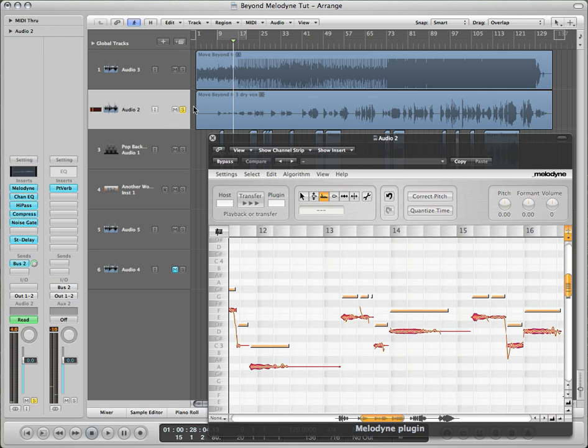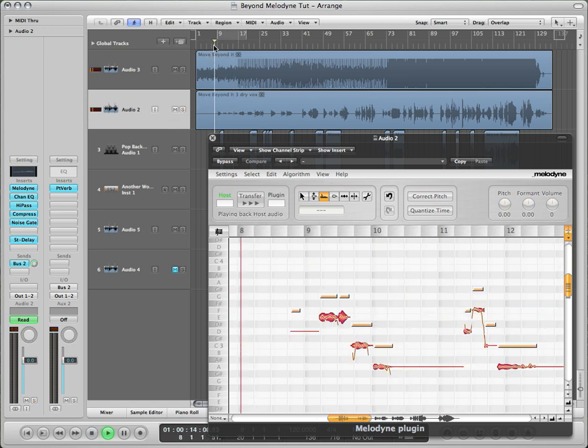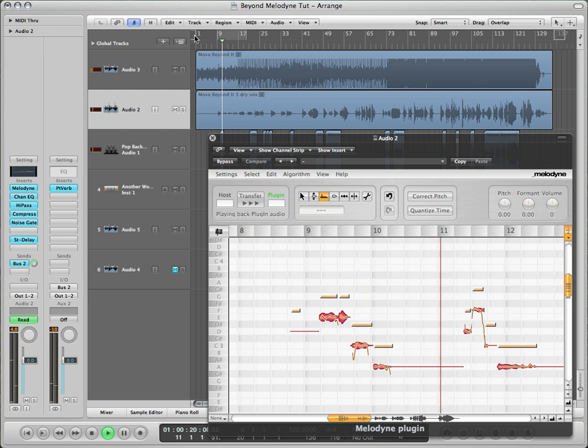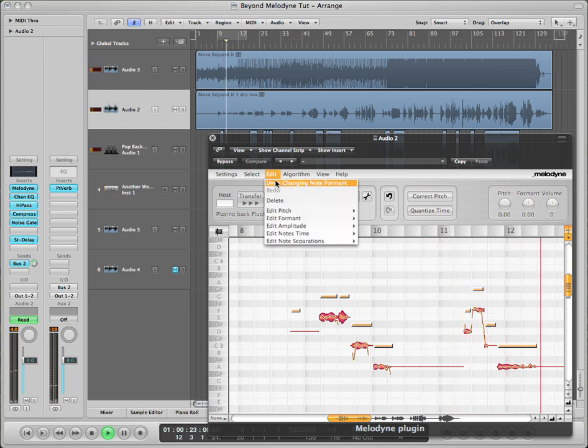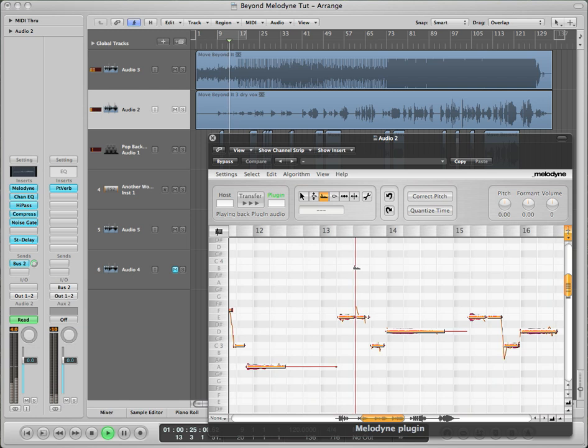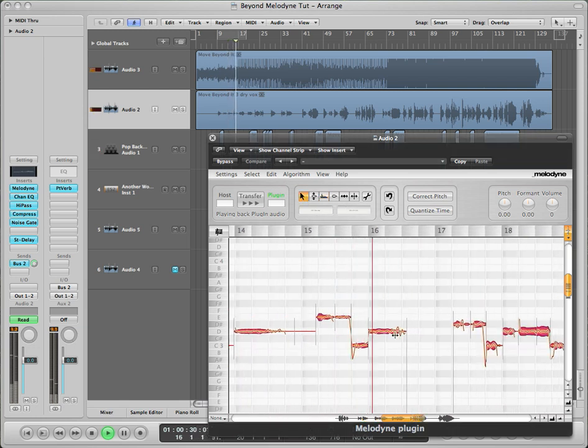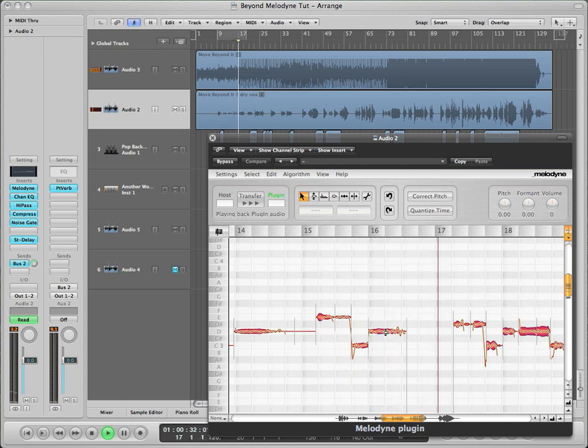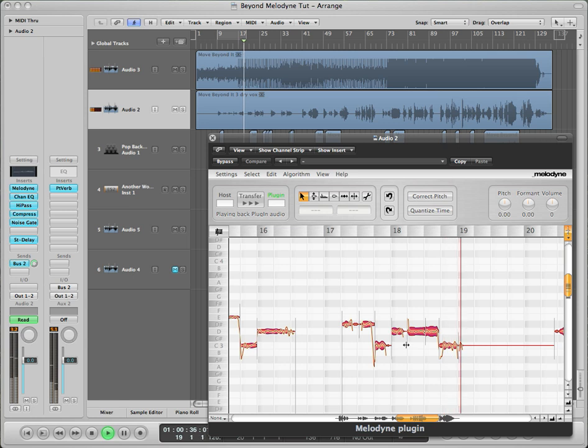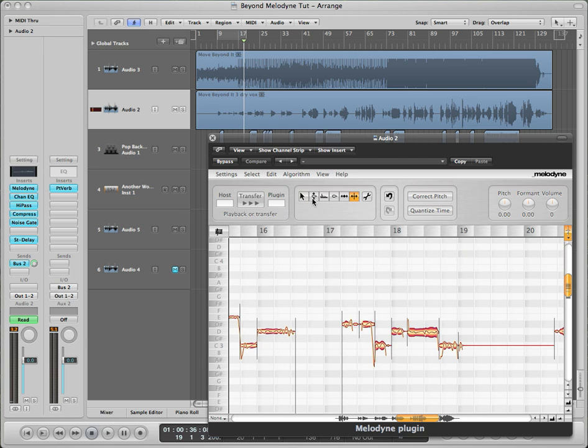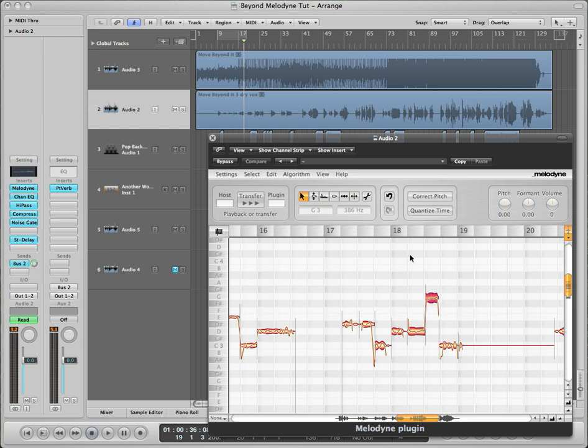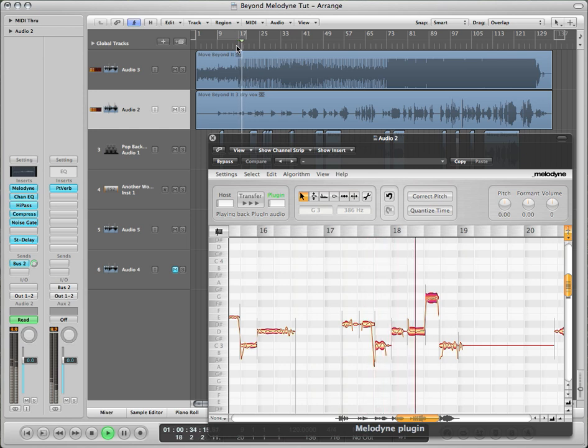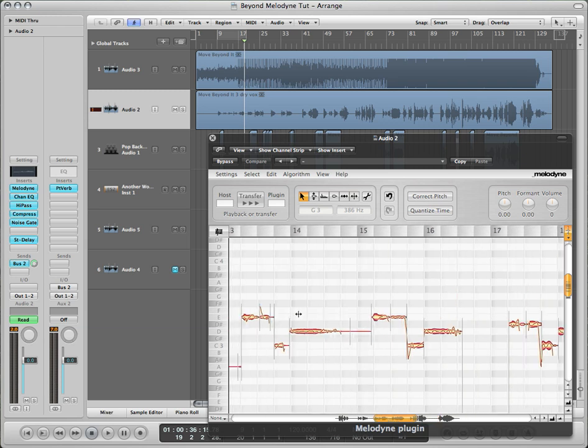That's it for Melodyne. We'll preview it with the song, and then I'll explain how to bounce it in case you didn't know. Check this out, though. See, this program is awesome.